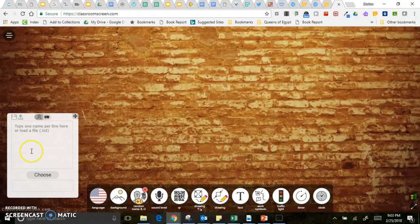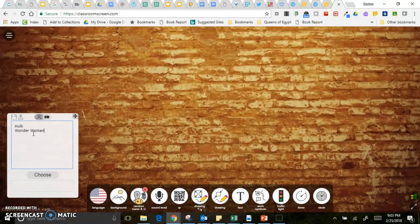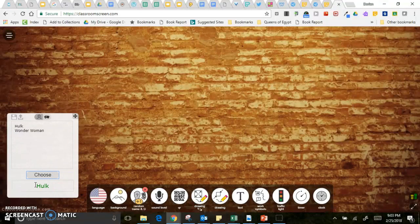A random name generator. So you can put in the names of students in your classroom and then click choose and it will randomly choose one of them.